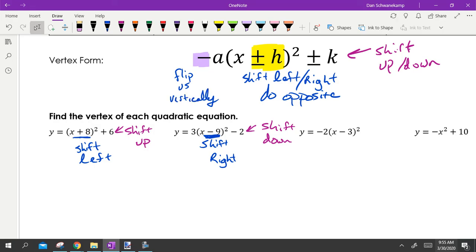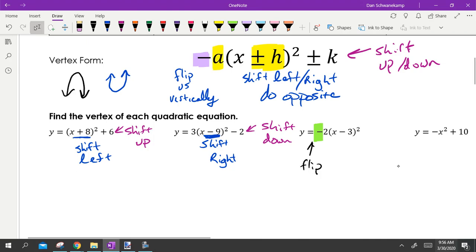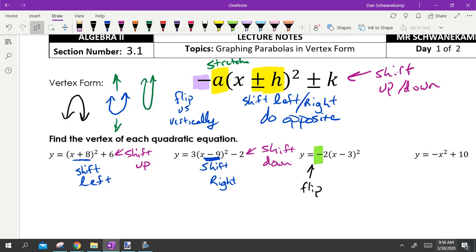If you have a negative sign in the front, that is going to flip us vertically — flip the parabola upside down. And the a value in front, when we multiply by it, is going to stretch our graph. Imagine taking the parabola and pulling it up and down — that makes it a little bit skinnier.